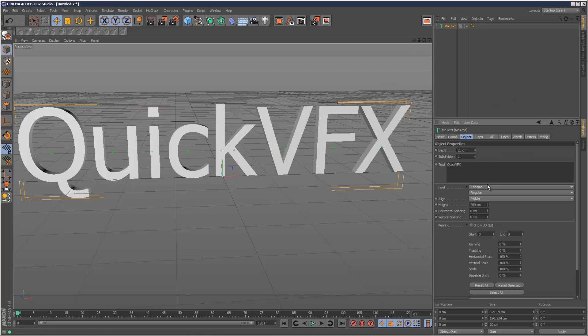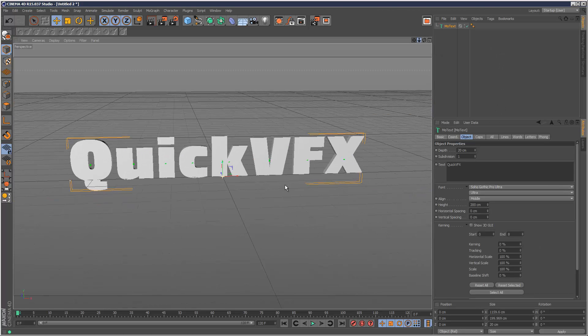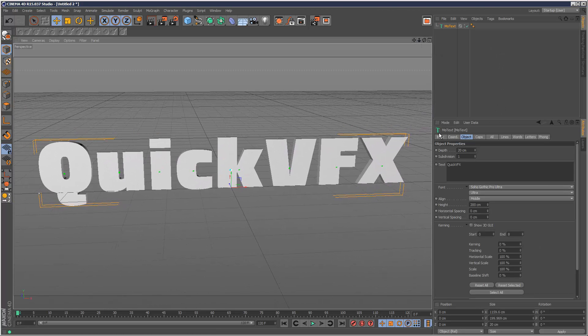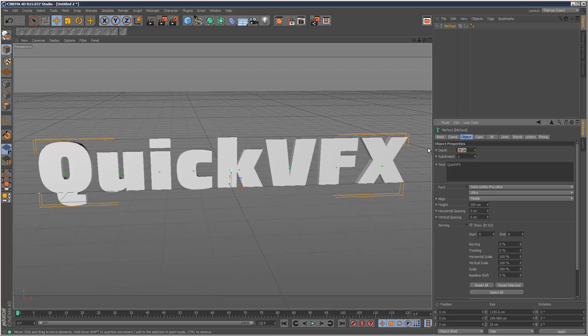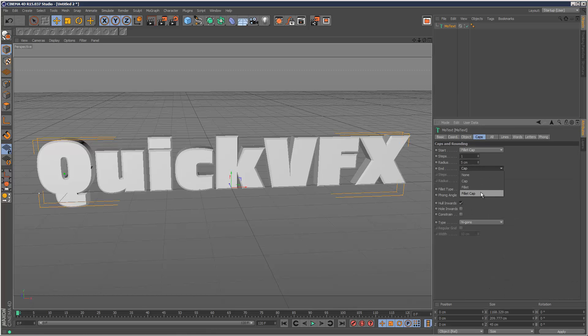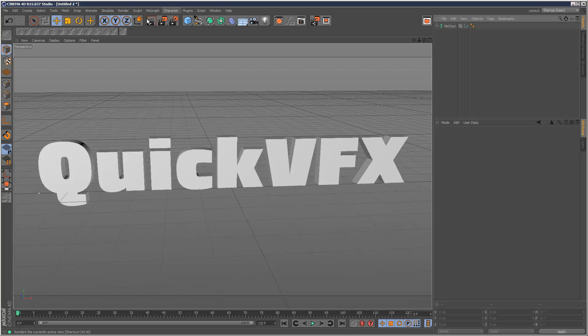And I'm going to change the font to Soho Gothic, something like that. And just adjust the thickness. Give it some fillet caps. Reduce the radius.